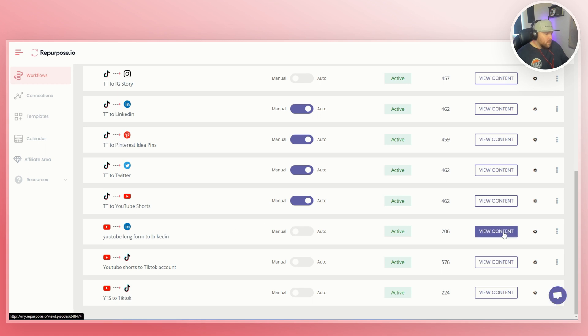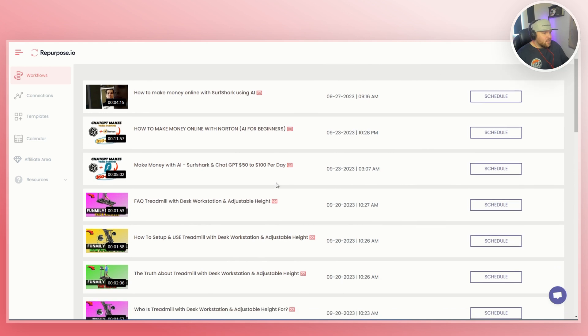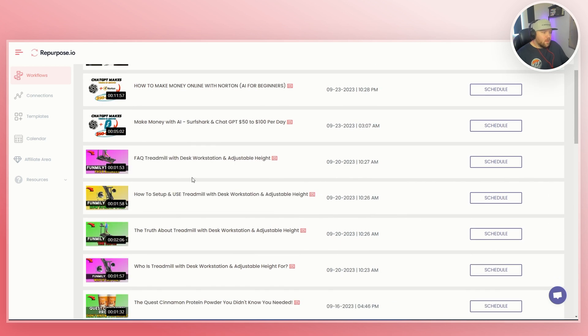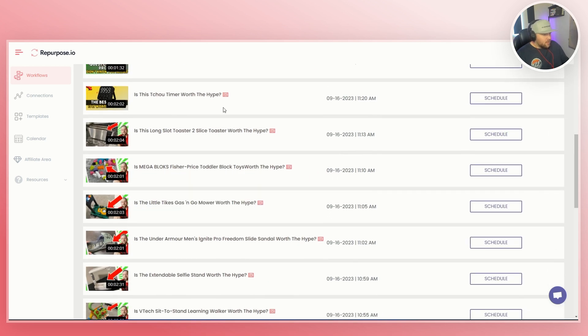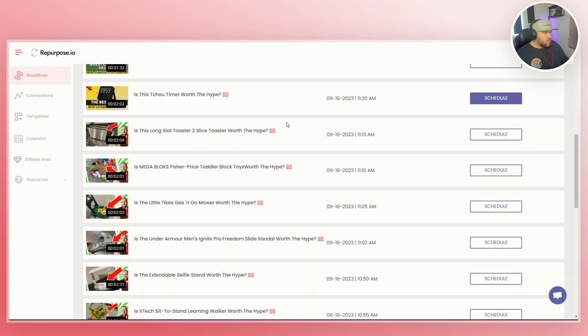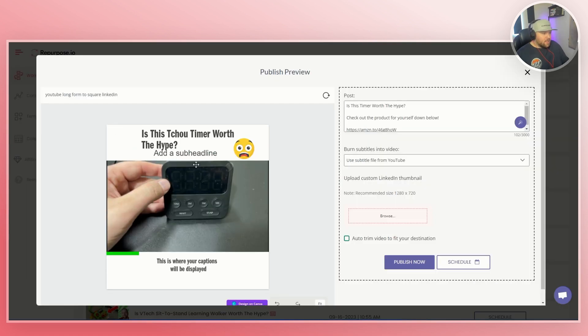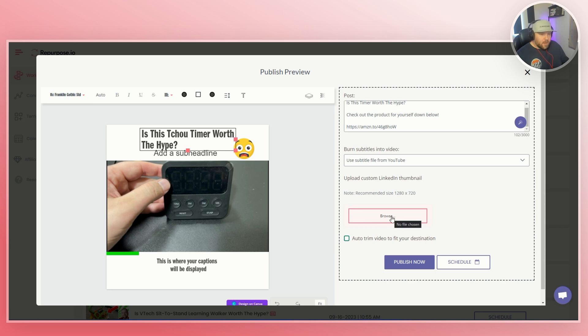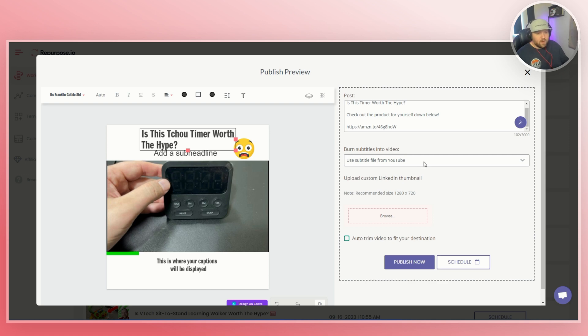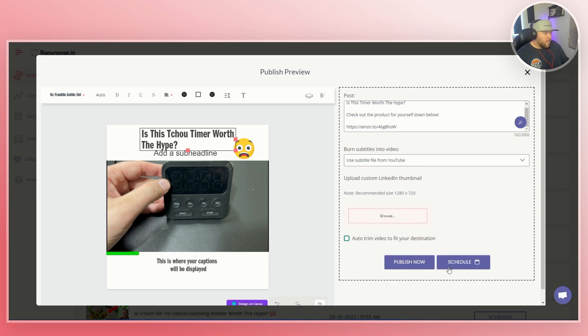So then we'll go back to view content for the workflow that we just did. And now I can literally schedule any of my long form videos that I want to. So like this right here is an Amazon video. If I want to schedule this onto LinkedIn, I can click schedule. And then now I can see what it will look like. It's a preview of the video, right? And this is the template. So you can change the headline here. You can change the sub headline and you can upload a custom LinkedIn thumbnail. So that's what people will see. You can use the subtitles right here, burn from your YouTube video because YouTube's cool because it makes your own captions when you use it. And then once you're done, you can obviously publish it now or schedule it.